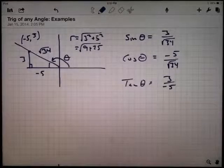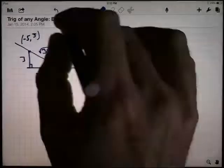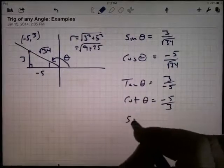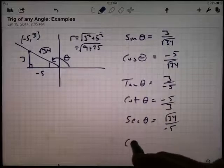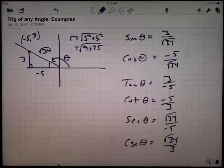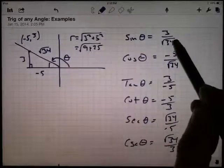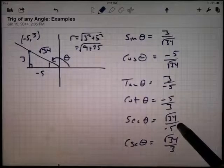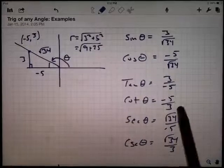The other three functions are the reciprocals of these. The cotangent of this angle is negative 5 over 3. The secant of the angle is the square root of 34 over negative 5. The cosecant of the angle is the square root of 34 over 3. In the second quadrant, the y-coordinate was positive and the x-coordinate was negative. So sine and cosecant, which used only y and r, were positive. Cosine and secant, which used x and r, were negative. Tangent and cotangent used both x and y, giving a negative result.